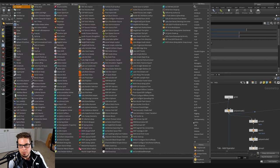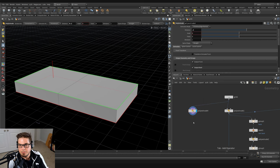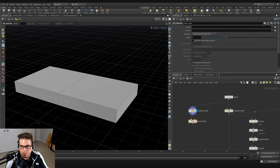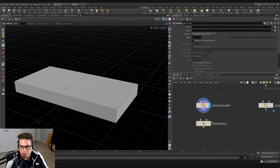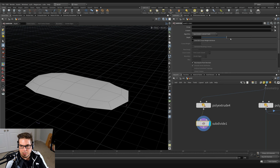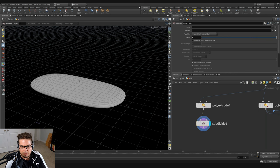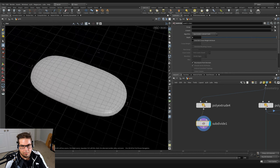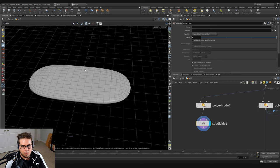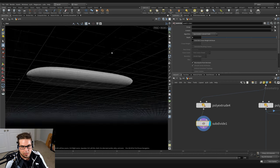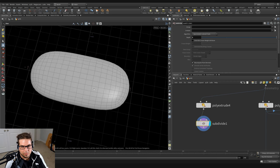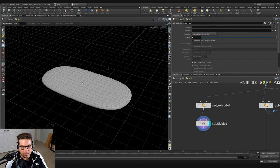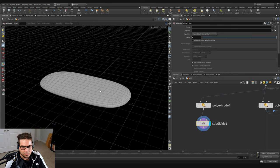Now I'm going to add some subdivisions to make it look a little bit squishier. Let's throw down a subdivide node and wire the poly extrude into the subdivide, and I'm just going to increase the subdivision depth. You can see it's definitely smoothing things out, but we only have one giant pill-shaped oval seat cushion here, and this is a two-seater couch.